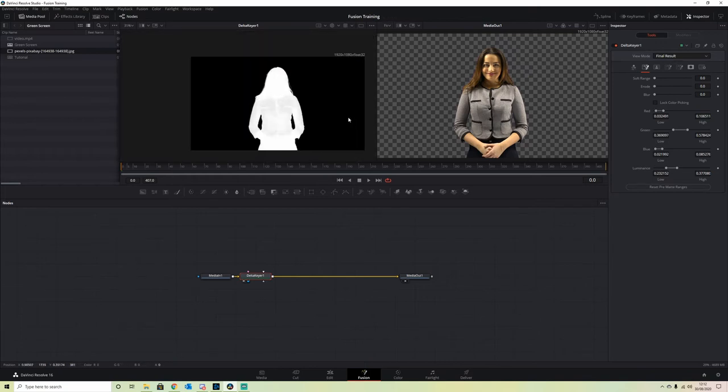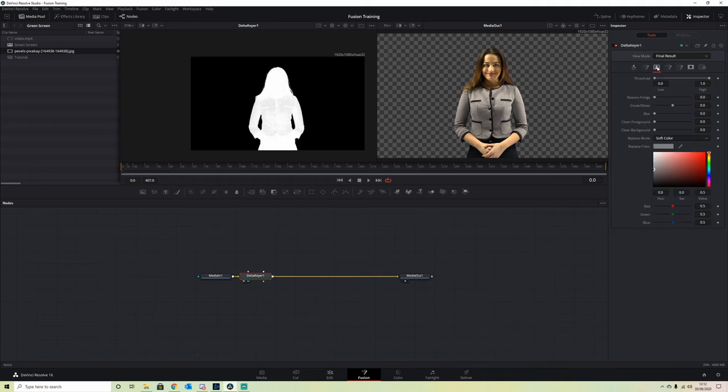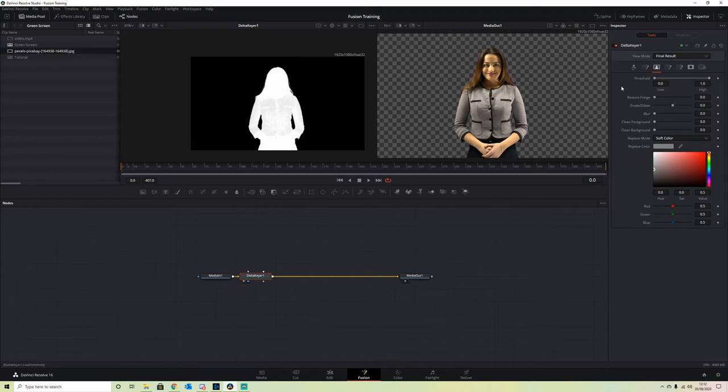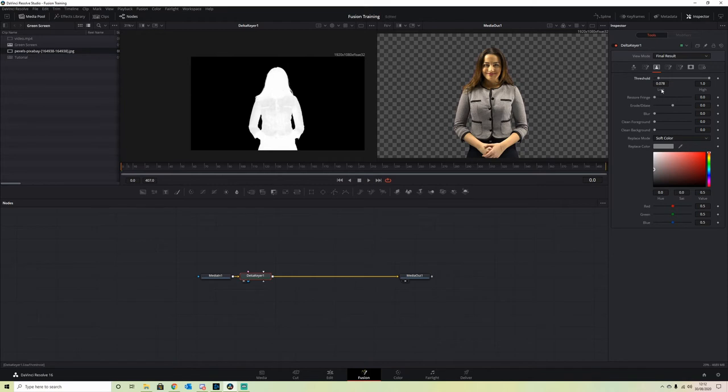The next part is we move on to our Matte tab. If there was any part still remaining that wasn't keyed out in our background, we would bring the Threshold Low End up, but you don't want to go any higher than 0.2 as you'll start to lose detail.